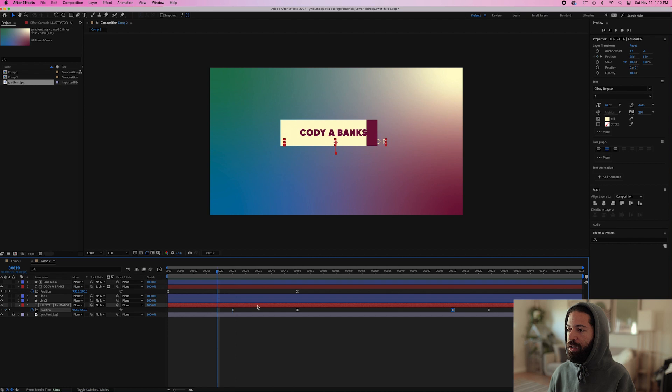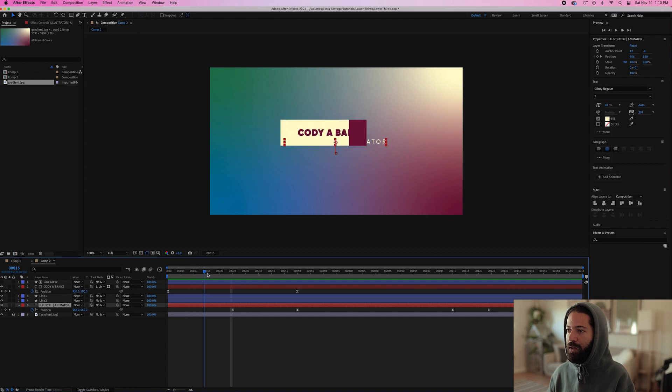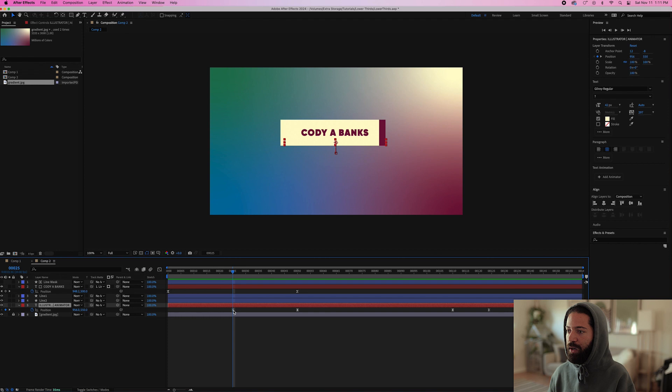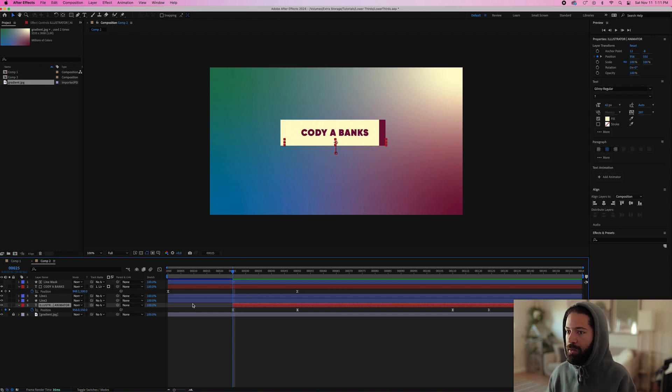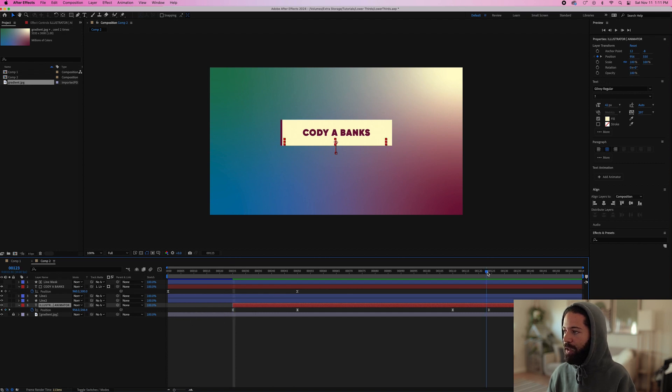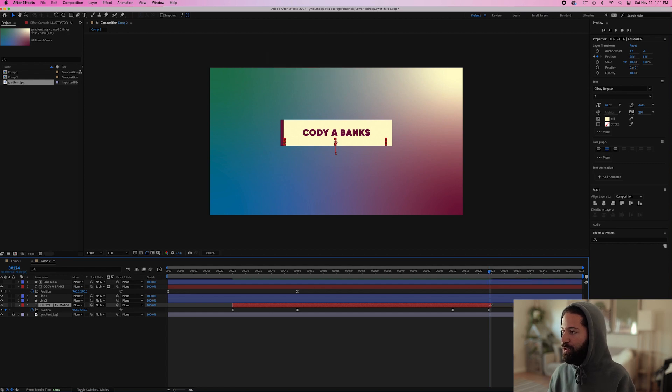And our final step will just be to cut this illustrator animator layer down so that it's not showing before the line appears. So we can just go right to this beginning point right here and hit option left bracket and that'll cut the layer so that it's not showing before this red part. And same thing at the end option right bracket and then just drag it to the left one frame.